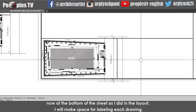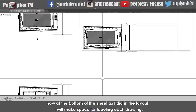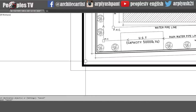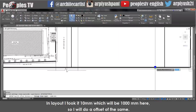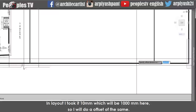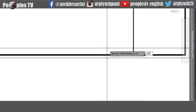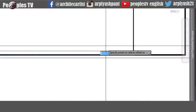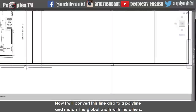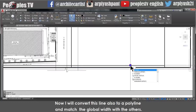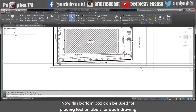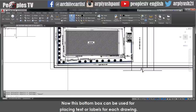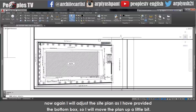Now at the bottom of the sheet, as we did in the layout, I took it as 10 millimeters. Do an offset of the same line, then convert this line also to a polyline and match the global width to the others. This bottom box can be used for placing text. Now I will adjust the site plan — I have provided the bottom box so I will move forward and bring the ground floor plan, paste it as a block next to the site plan on the sheet. I will adjust the ground floor plan a little bit to get it all inside. I have fixed the positions of both the site plan and ground floor plan. I will explode the block to remove the extra things coming out.